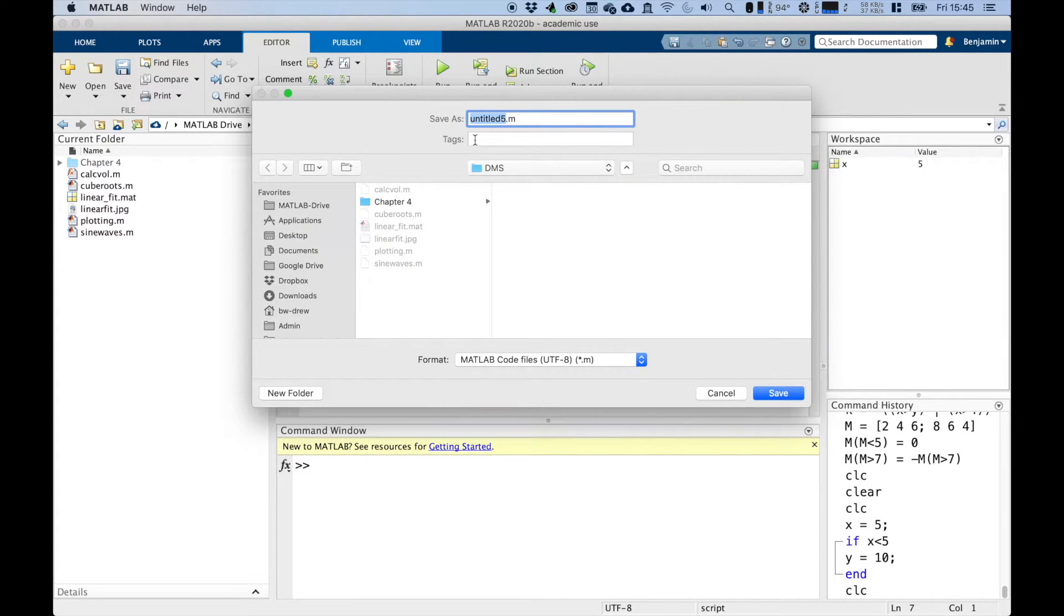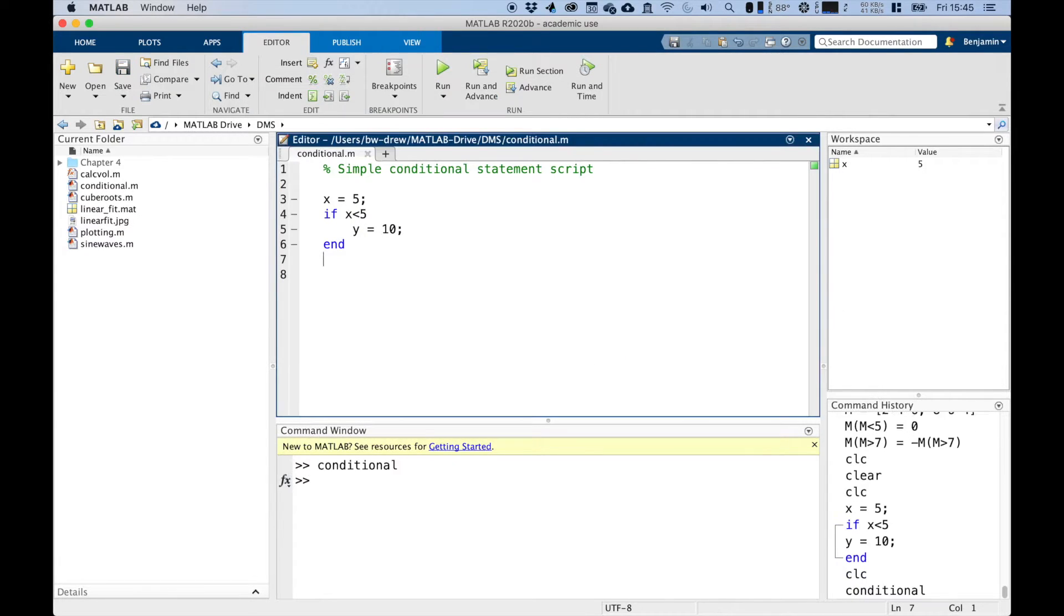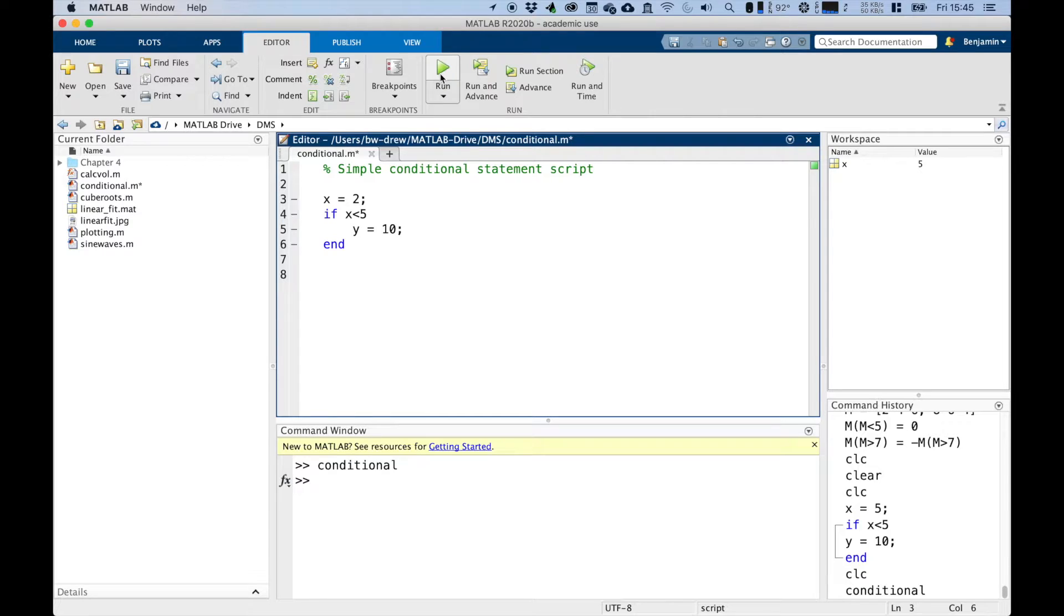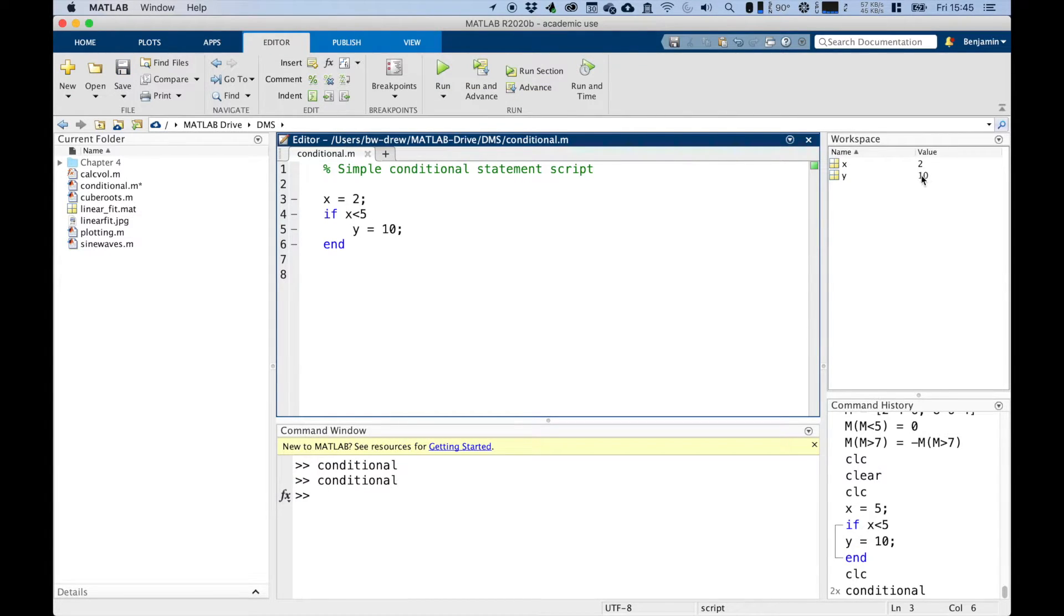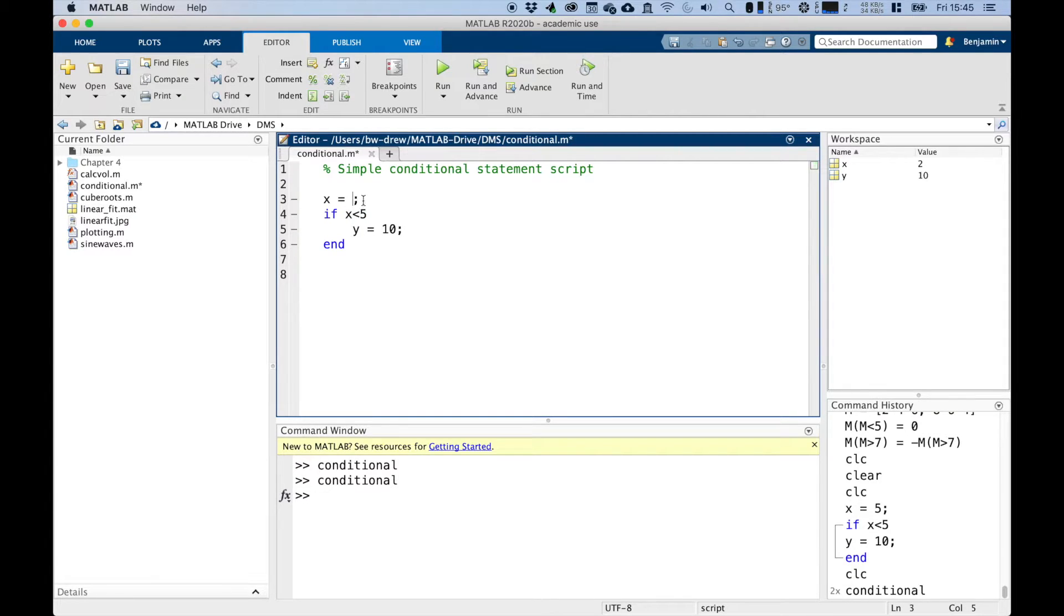I'll just call this conditional. You can see that y has not been defined. But if we set x to be 2, and then we run the script, you can see that it defines y to be 10 in here. So when x was 5, this condition was not met, y was not defined. But when it was 2, this condition was met. And so that command is run.